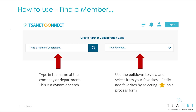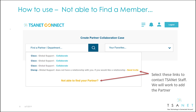Here you can use a dynamic search or select from your list of favorites. The system will guide you through any exceptions. If you find a member that's part of TSAnet but does not have a relationship with you, click the Send Invite link. If you're not able to find a partner, select the Not Able to Find Partner link.